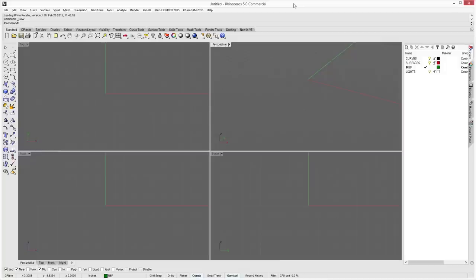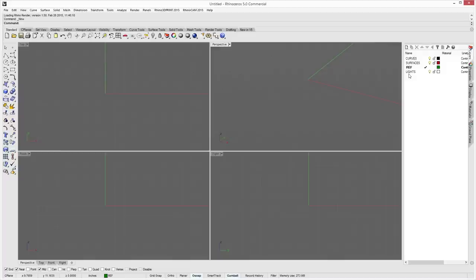This picks up from our last tutorial where we set up a template. Currently open is the inch template we created, and as you can see in the layers dialog we have curves, surfaces, reference, and lights. We're going to go over the basics of RhinoCam, then import a part I've already created and write some tool paths so you can see how RhinoCam works with an existing part.